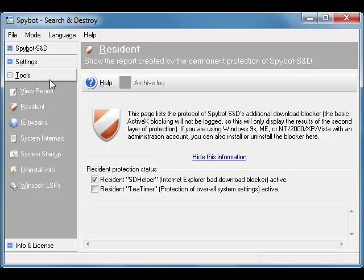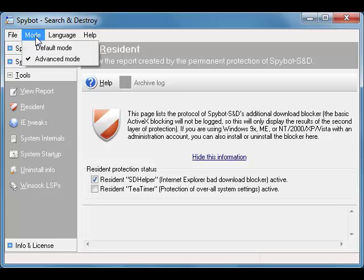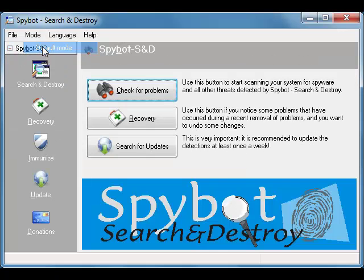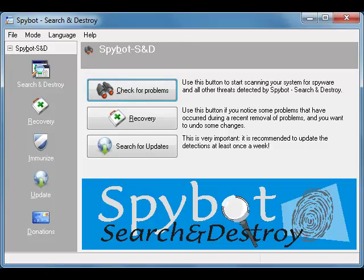Now go back up to the top at the menu and click Mode again, and click Default Mode. This will put it back in the default mode, and you can't change the settings again unless you go in as the administrator. And you're done. That's it — T-Timer is turned off. You'll need to reboot your computer for those changes to take effect, and then your machine will run much faster.